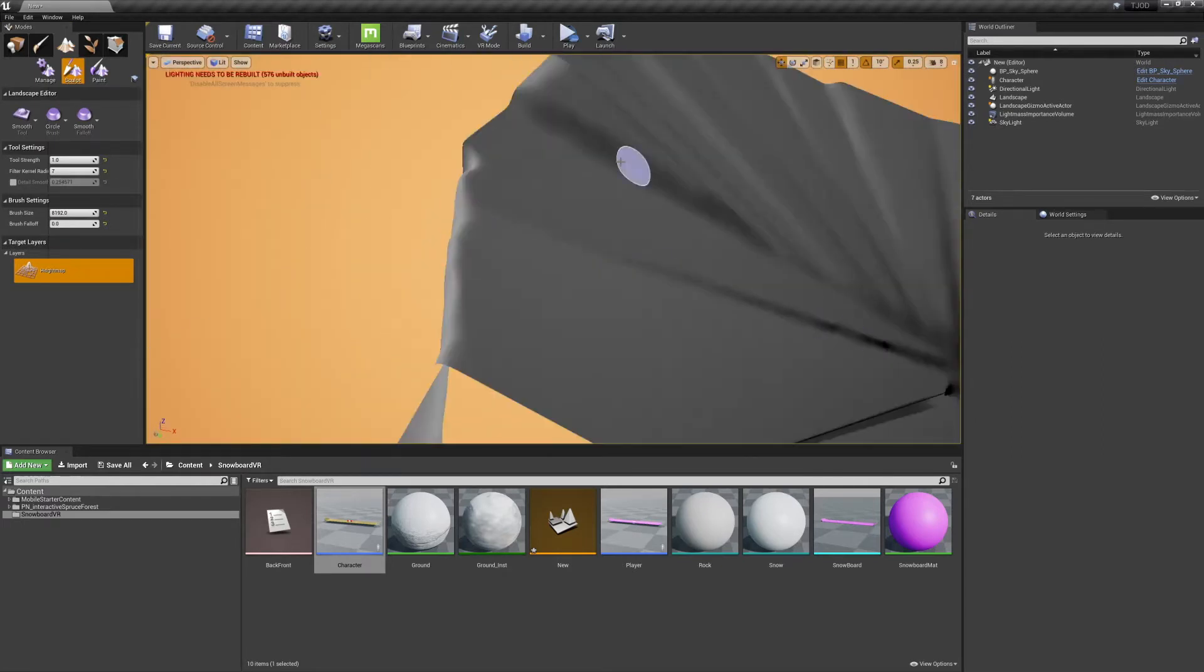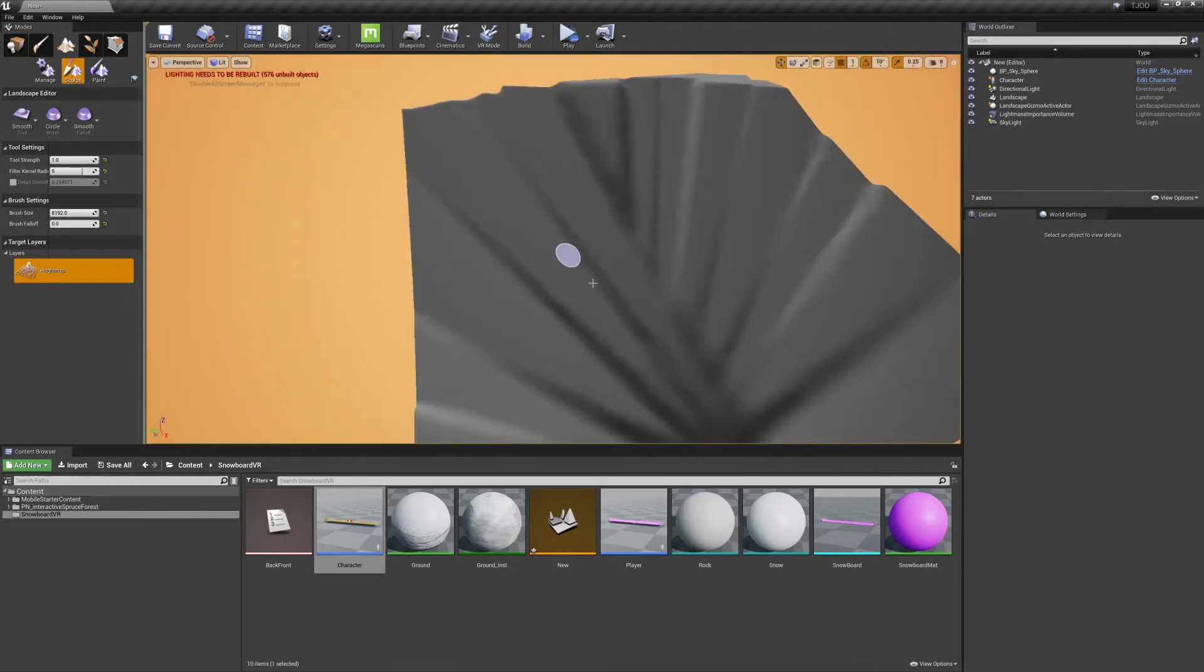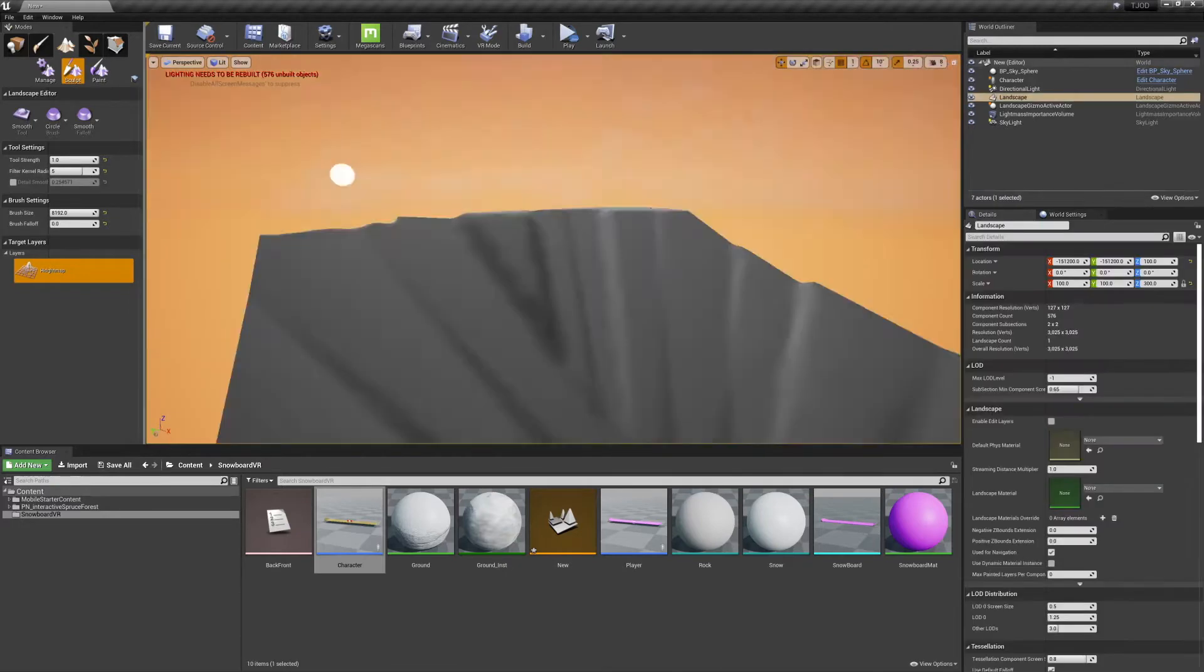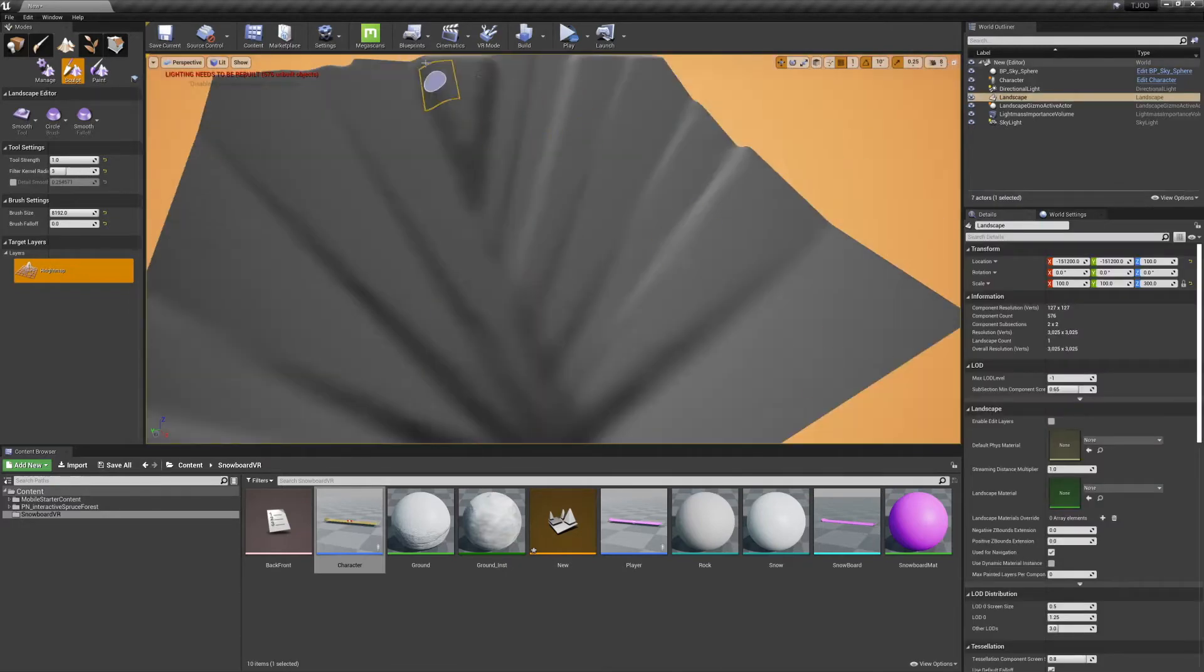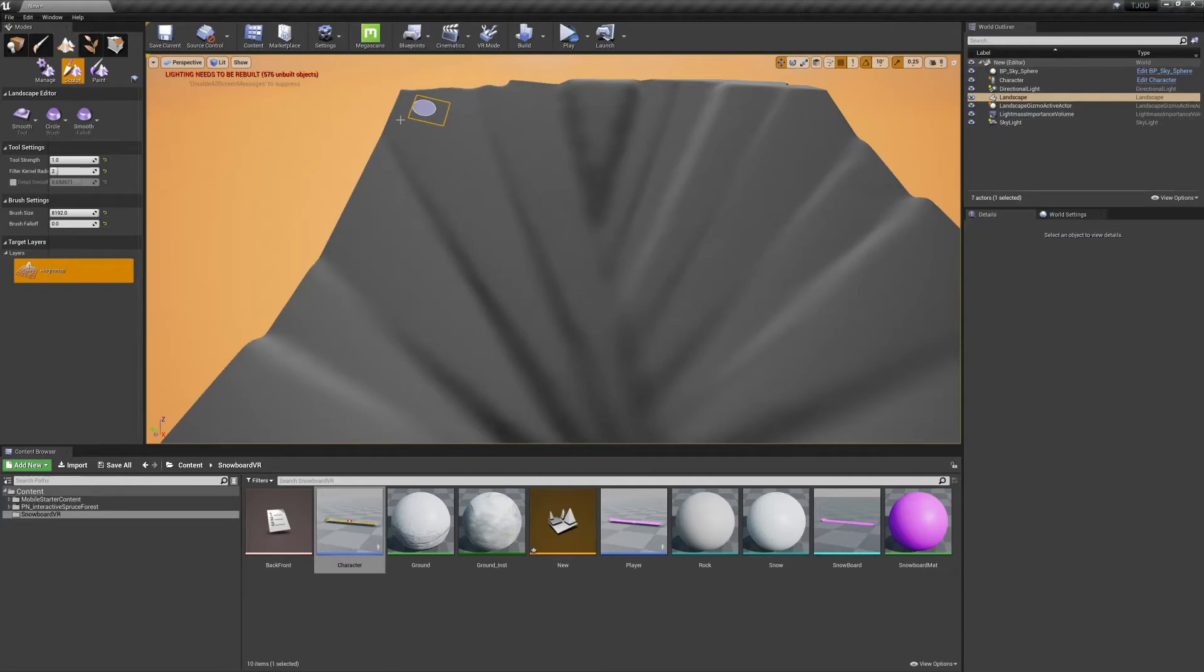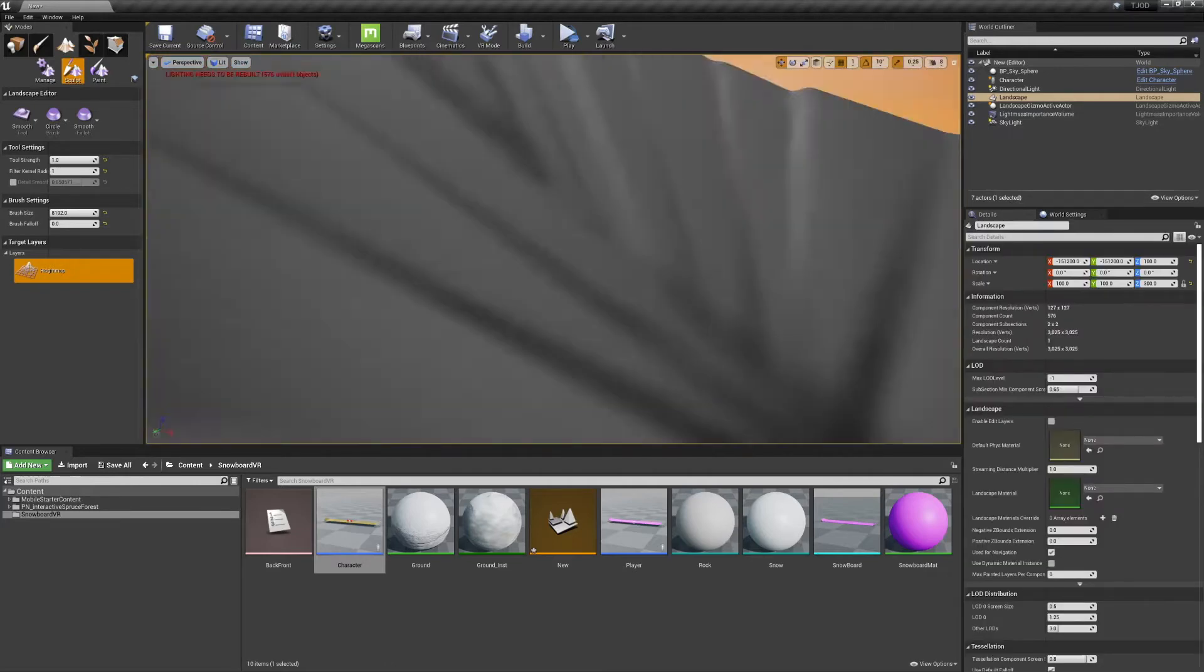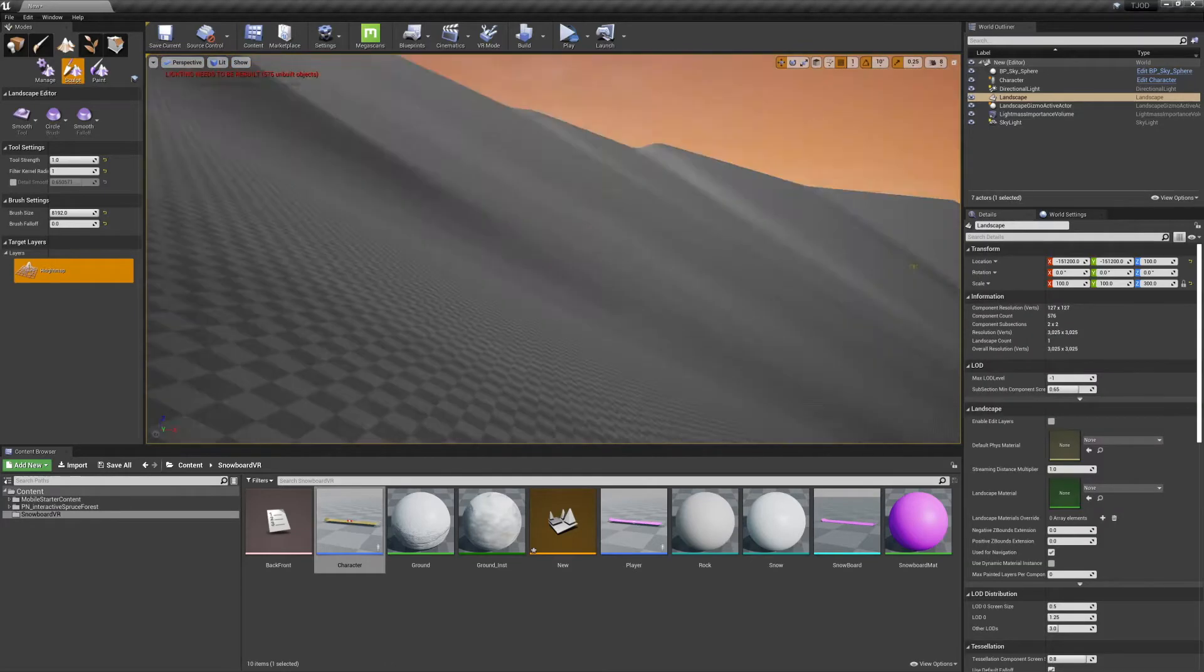It's also at this time where you could start experimenting with the other sculpting tools to get more details. I'm keeping mine pretty simple, but feel free to spend as much time as you need on this.